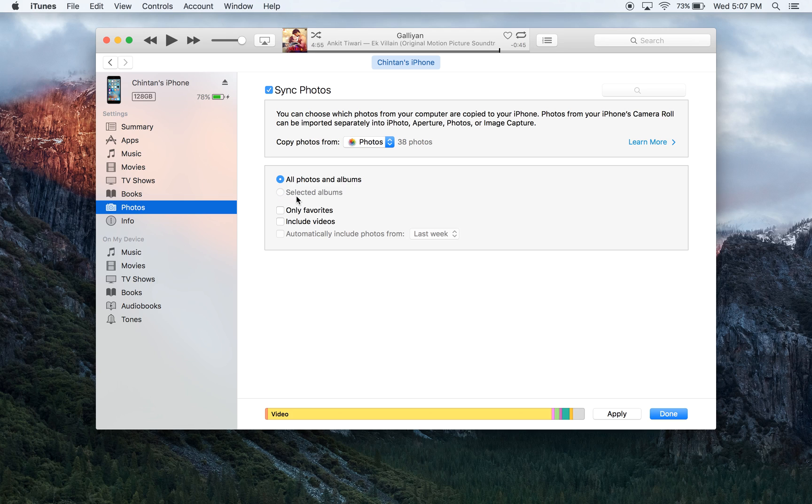The second option is more customizable. It is just saying that you can pick and choose which photos you want to put onto your phone.